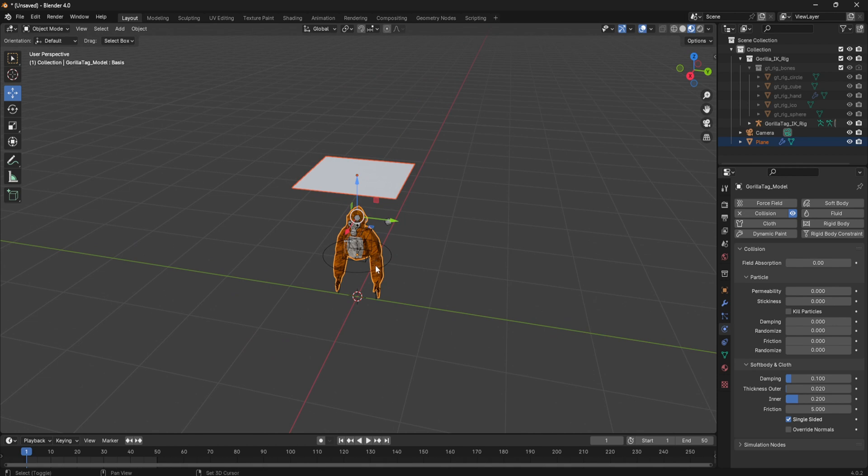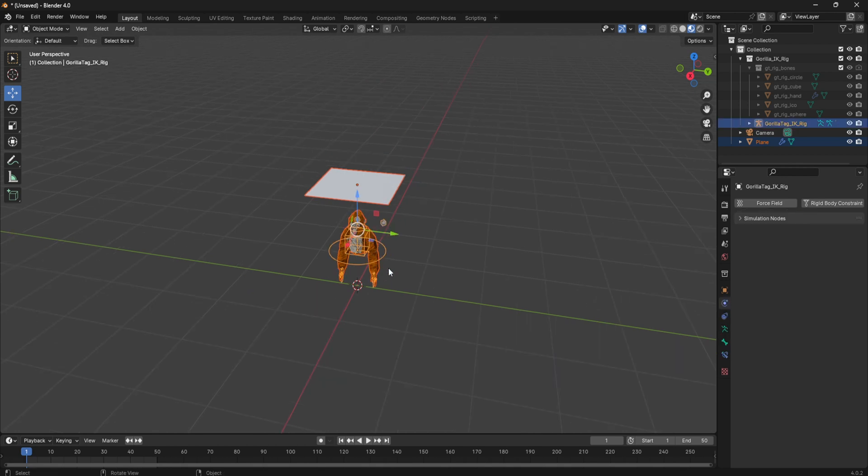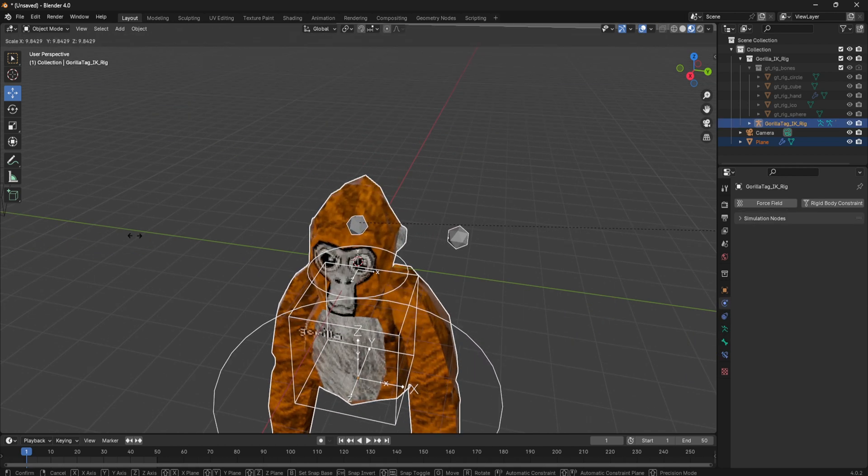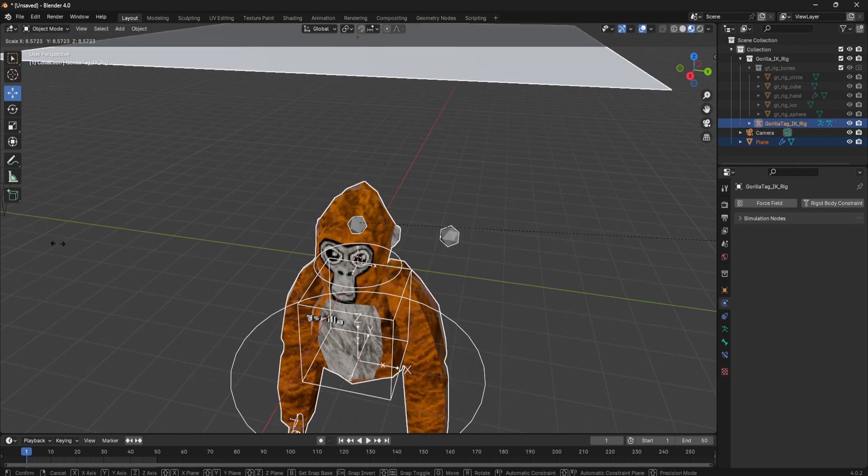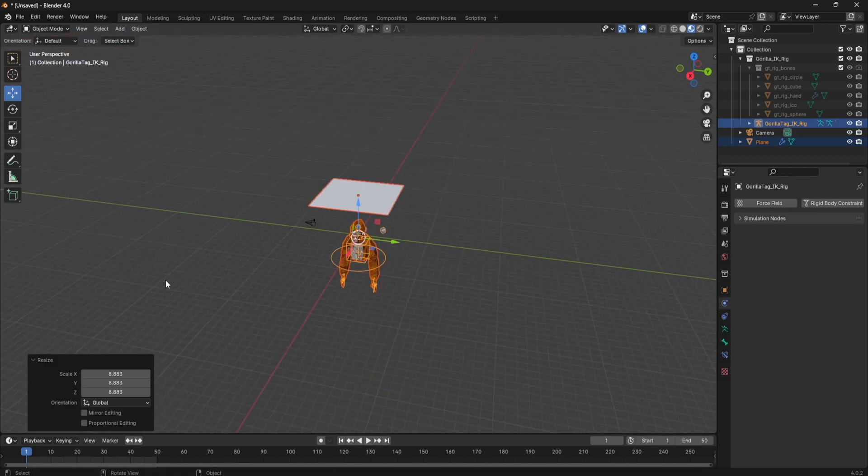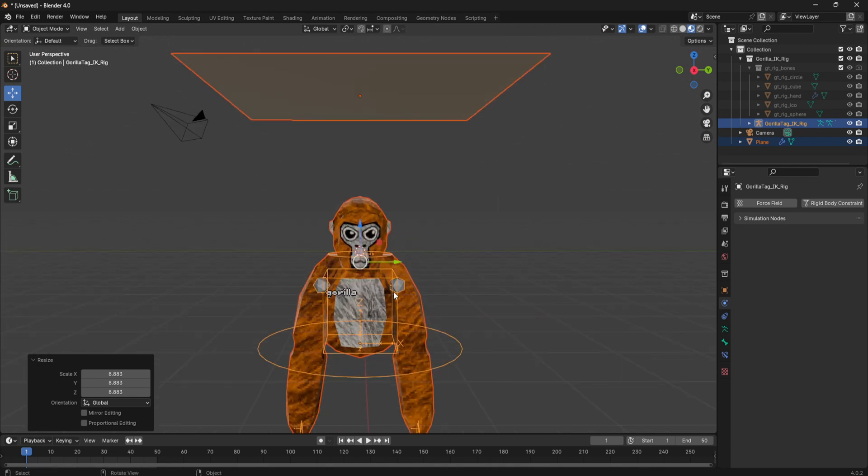So go back to frame one and then click your object and the cloth, and then just size it up a lot more. Then after you size it up,